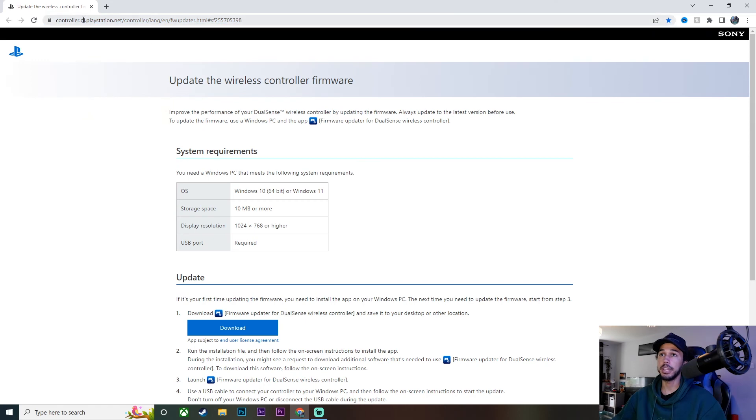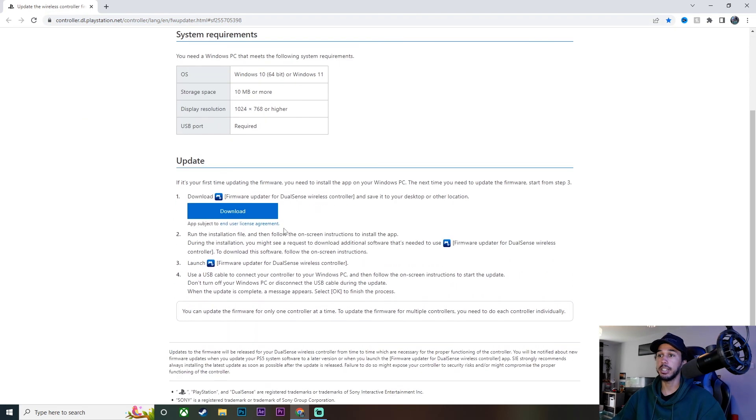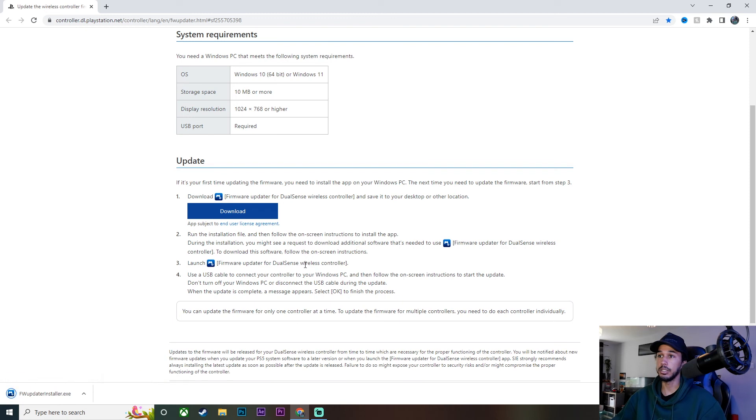So you want to go over to this website here, which I'll leave linked down in the description, and just click download right here. That is going to download the firmware update for our controller. So once it's downloaded...